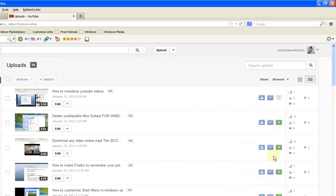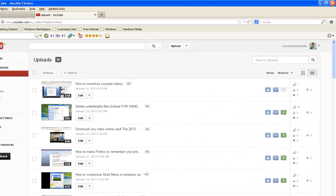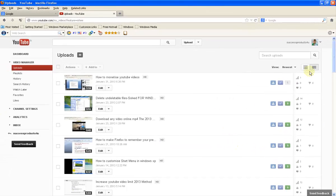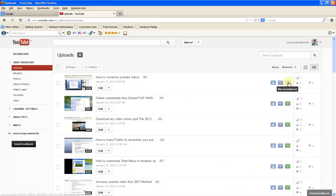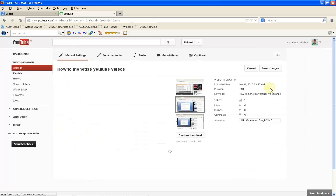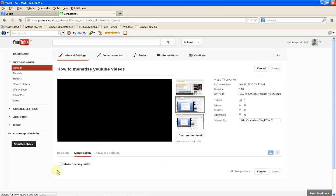You can see all my videos are monetized here. This video I have recently uploaded is not monetized yet, so I'm going to monetize it.